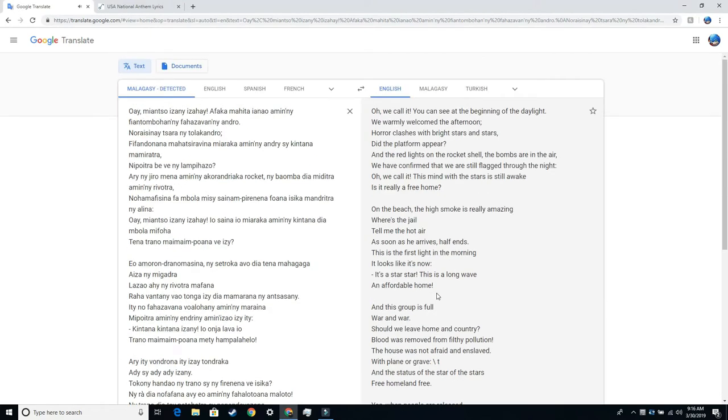We call it. You can see at the beginning of the daylight. We warmly welcomed the afternoon. Horror clashes with bright stars and stars. Did the platform appear? And the red lights on the rocket shell. The bombs are in the air. We have confirmed that we are still flagged through the night. Oh, we call it. This mind with the stars is still awake.